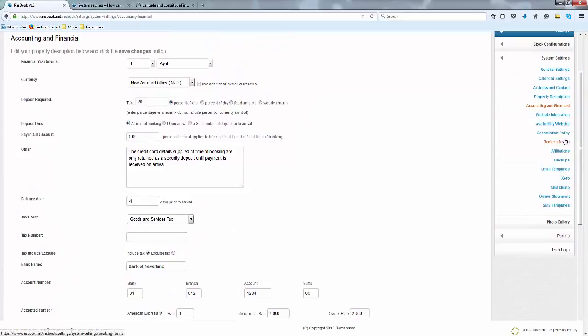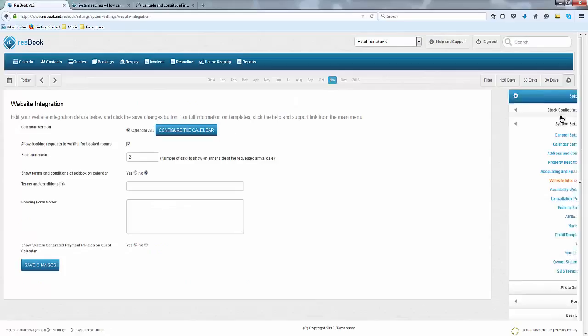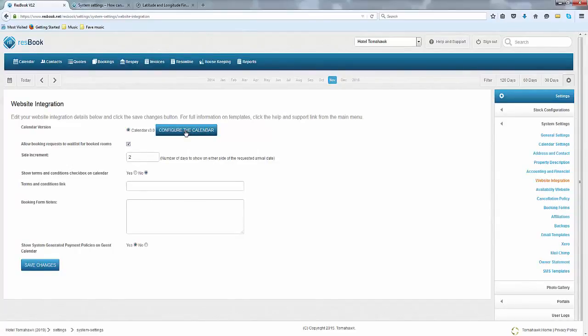Now scrolling back up, the next part to this would be your website integration. You can choose to configure the calendar as you wish. You can actually edit the colours of the calendar to suit those of your website. For more information, please find the article in the Help and Support link.